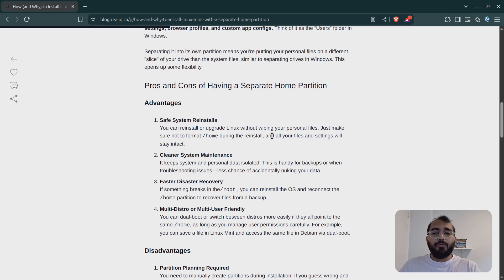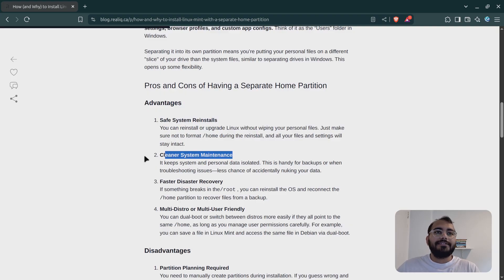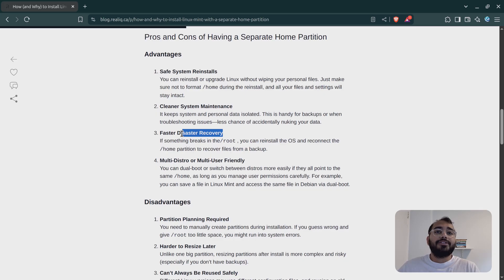So what are some advantages of having a home partition separated? First, it's safe to reinstall. That simply means that if you are reinstalling any Linux distribution, you are not losing your data. Second, it is better for cleaner system maintenance. If something breaks in Linux and you cannot log in, your data is still safe in your home partition — you can just reinstall and be fine. Third, faster disaster recovery: you can store your backups in the home partition and restore everything when something breaks.